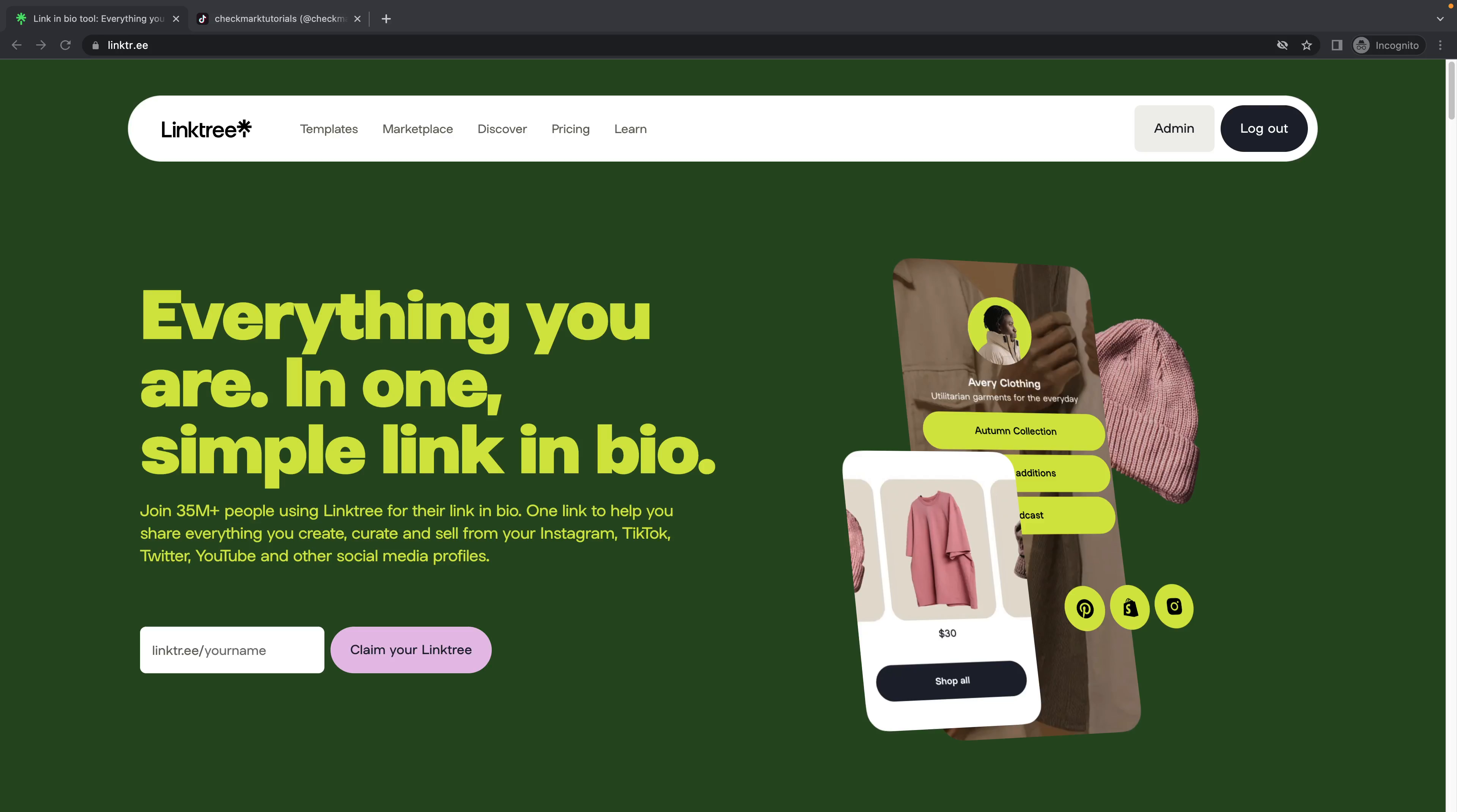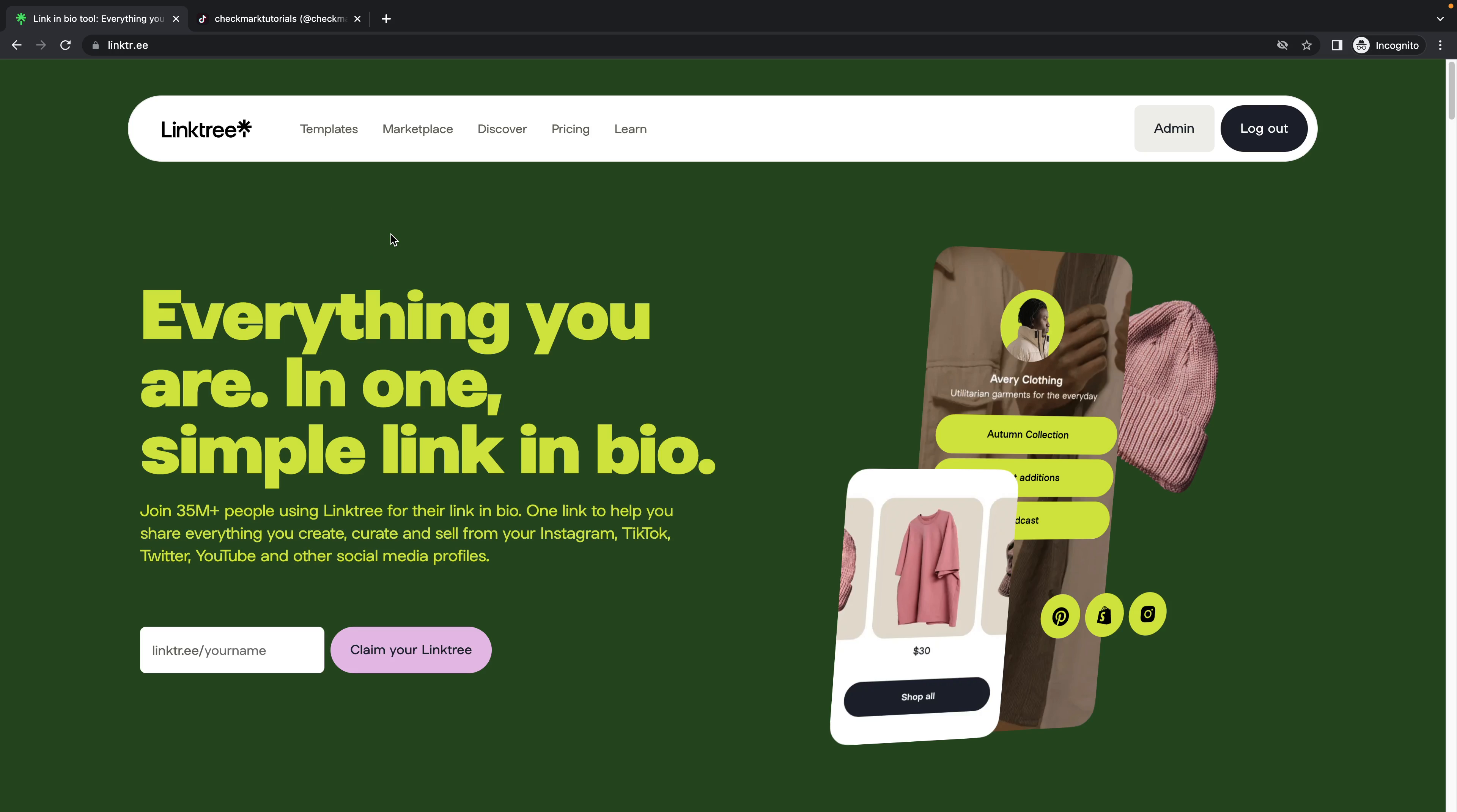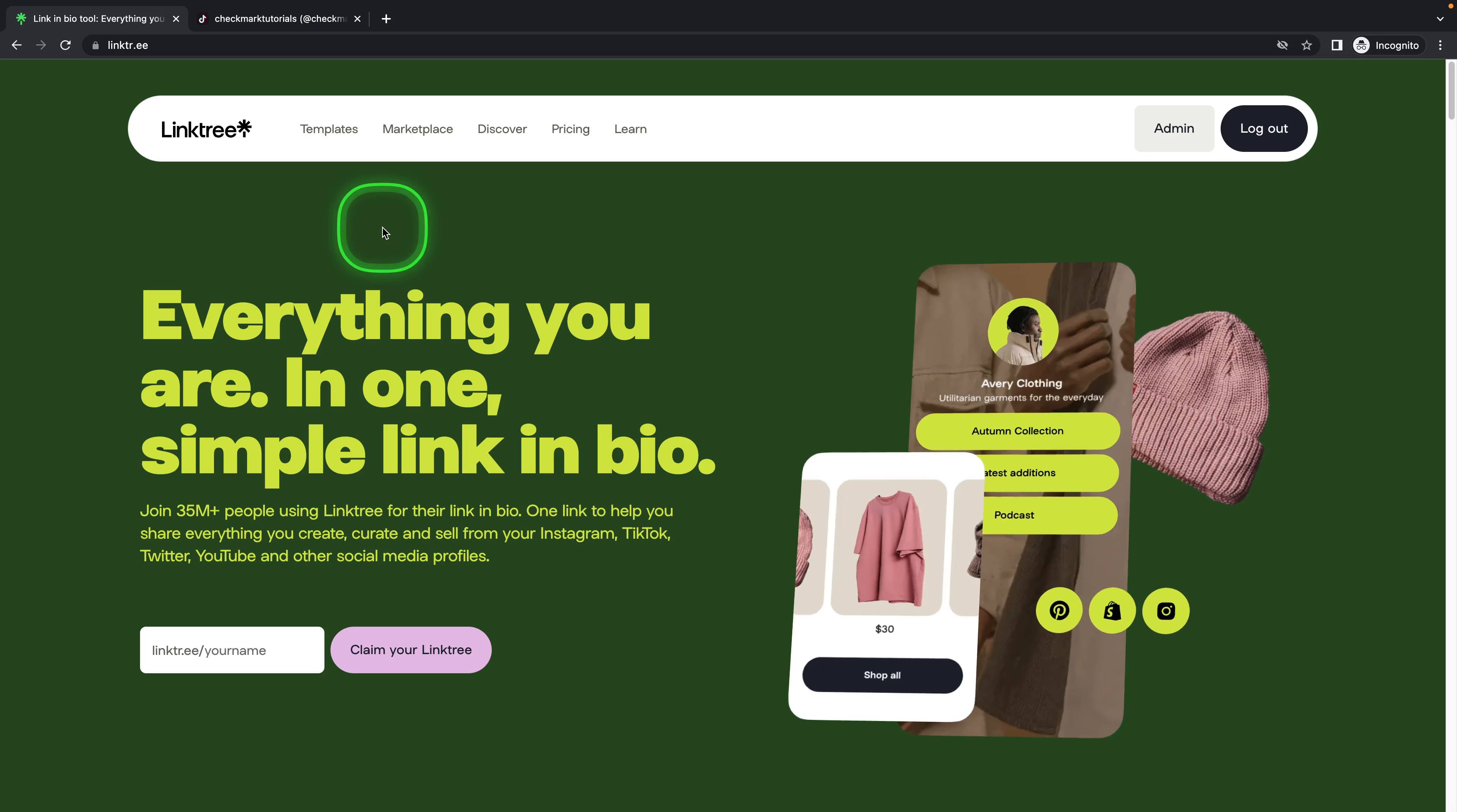Welcome to Checkmark Tutorials and in today's video we are going to look at how to add Linktree to TikTok. It's pretty simple but actually not that simple, but I will show you how you can do it.